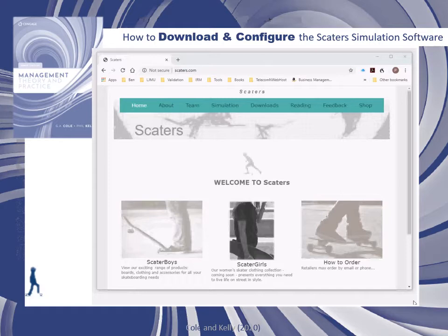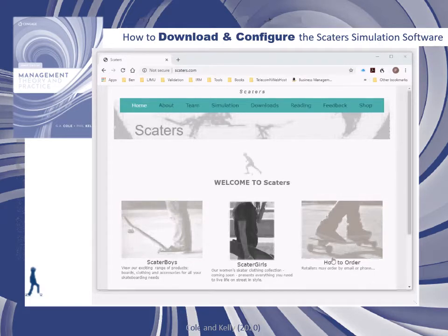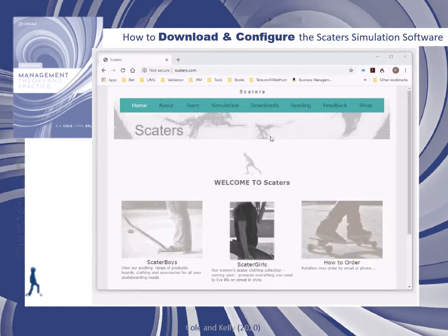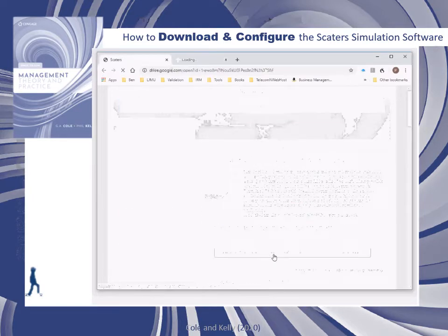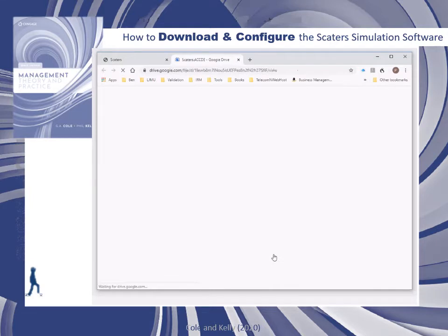The first thing you will have to do is create a folder called SCATERS to load the software into. You will get the software for download by visiting the scaters.com website, which you can see in front of you. Go to the downloads section, click on downloads, and then click download the software.